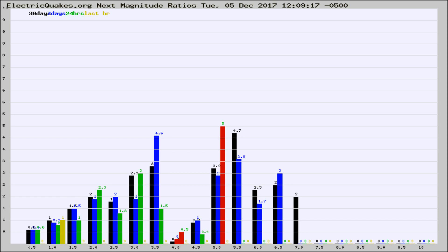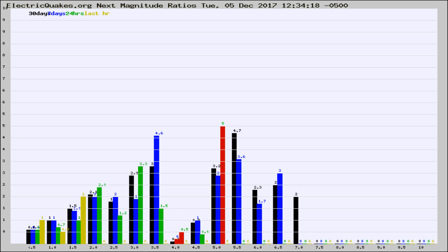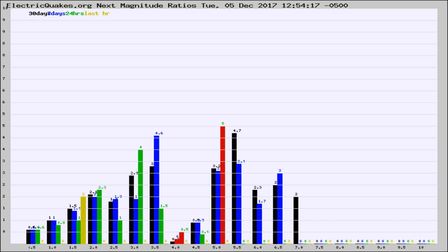Now you're seeing the next magnitude ratios, which is a graph of the ratio of, say, magnitude 2 to the number of magnitude 3s, which should stay consistent for any given area. If it changes between the last 30 days, 7 days, 24 hours, and last hour, it may indicate something unusual happening in that area. This is worldwide.